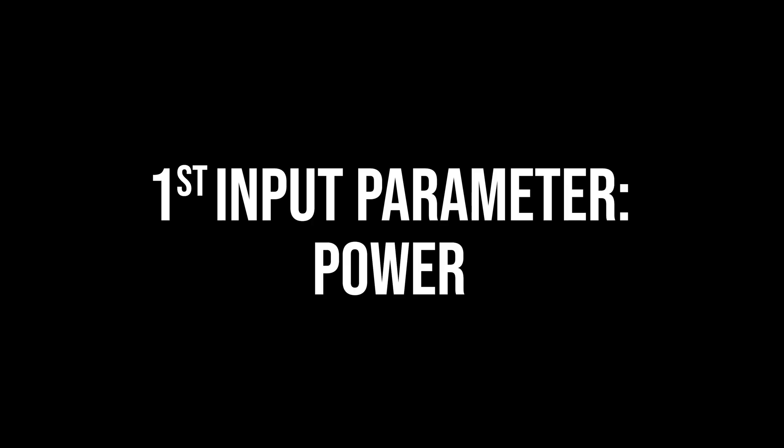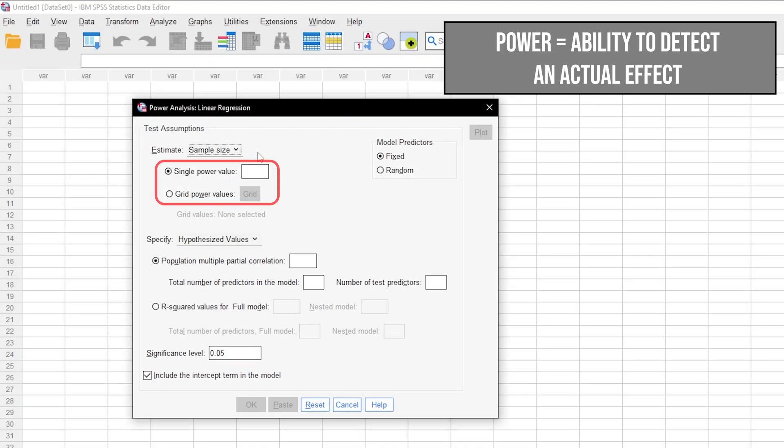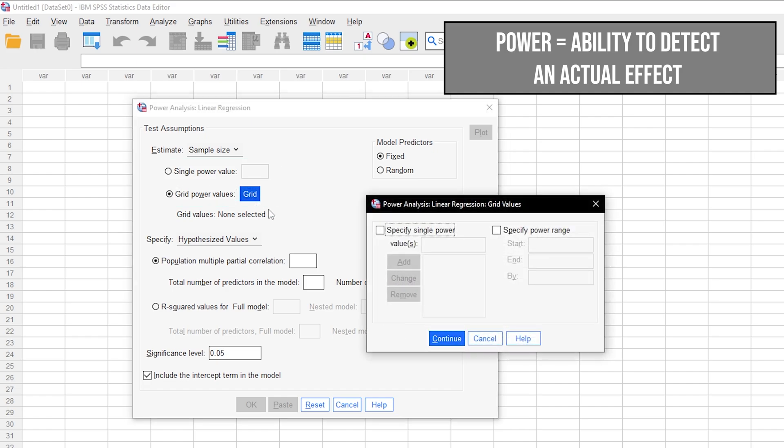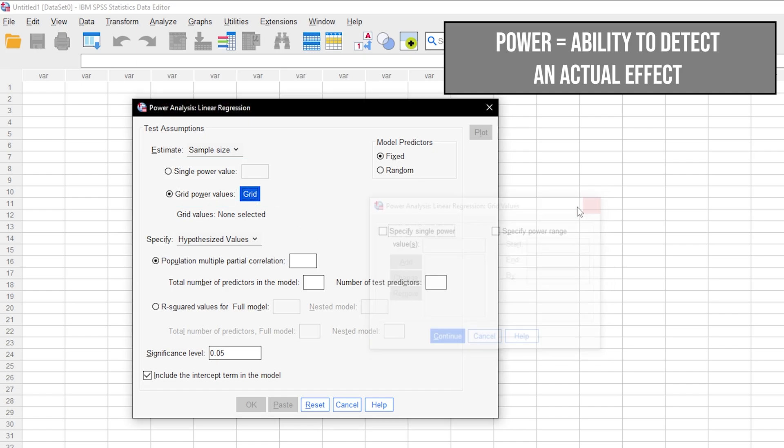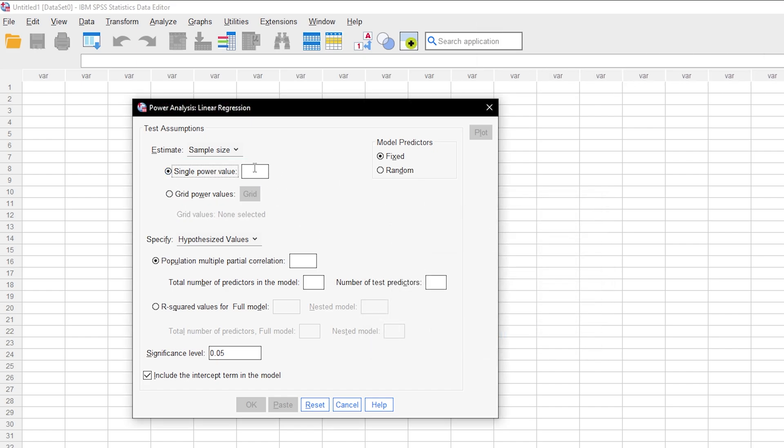Next up, you can either enter a single power value or grid power values. If you have specific guidelines regarding power, you will choose single power value.